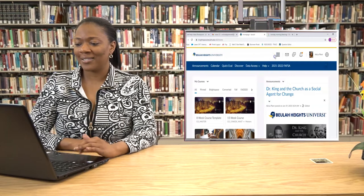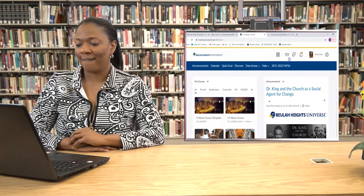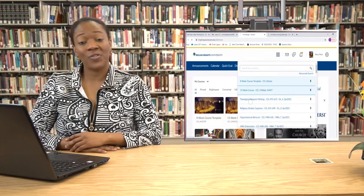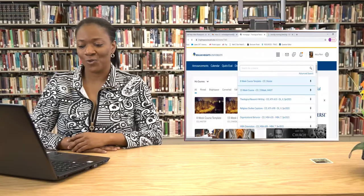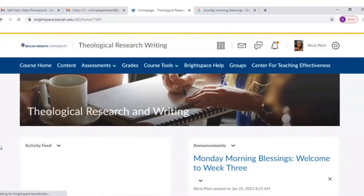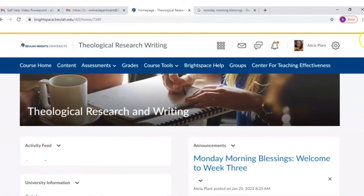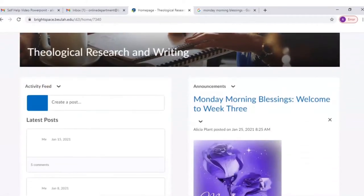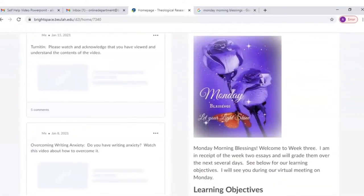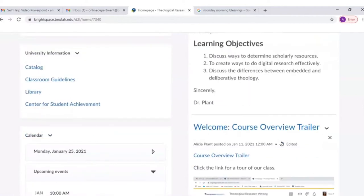Let's log into one of our classes here. Let's go to Theological Research and Writing — this is our course home page. On the course home page we see that we have the activity feed and announcement section. We also have university information that you should be aware of.